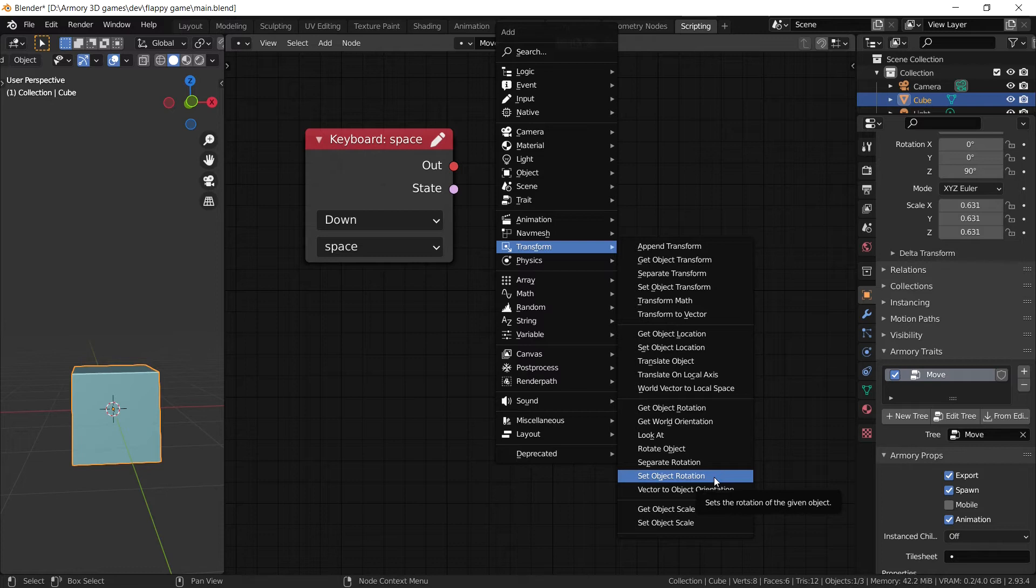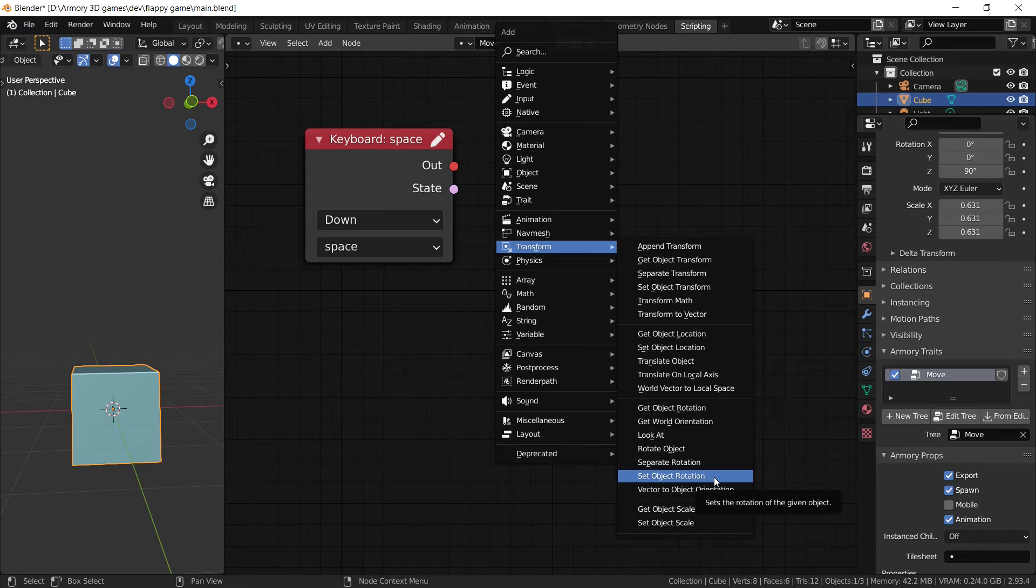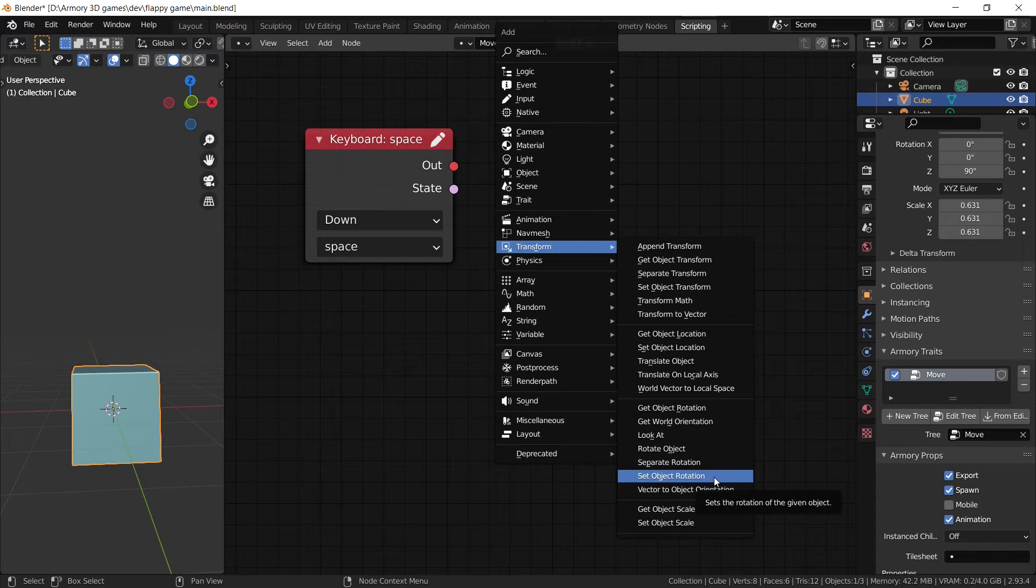And it's not going to actually have a nice transition from that all the way to what you tell it to move at. Now the set object rotation isn't the best node to use in all cases. The set object rotation is going to essentially directly move the object from its base position, from its base location, and it's going to set it to the rotation that you define instantaneously. Meaning there is no transition.